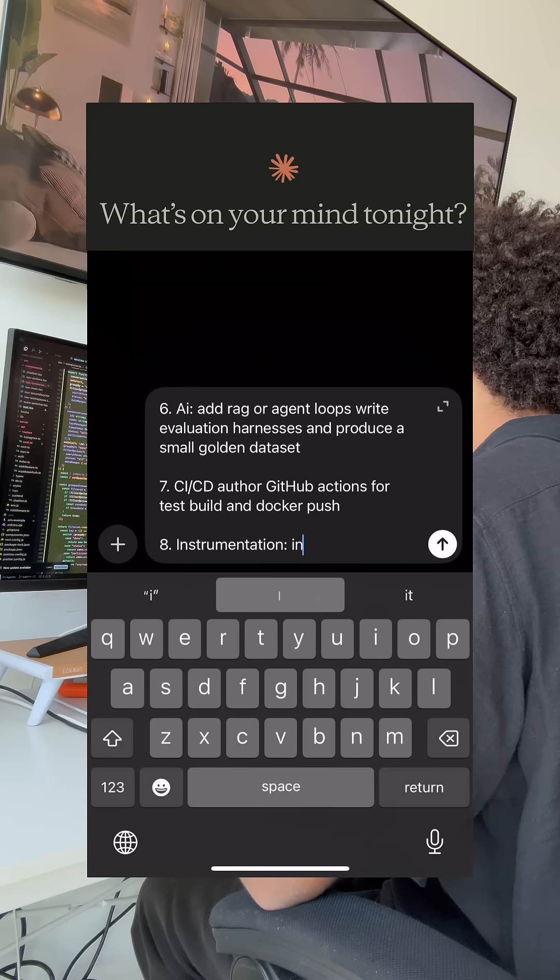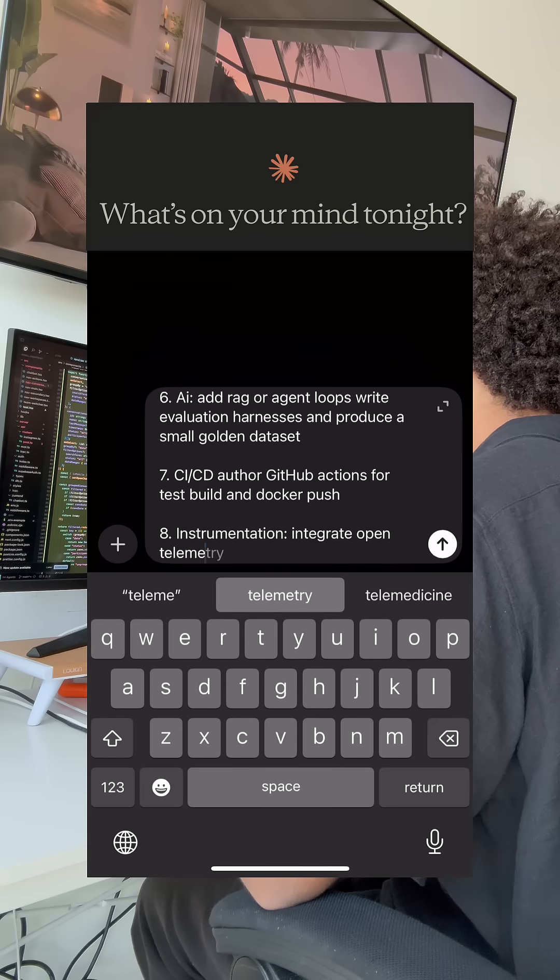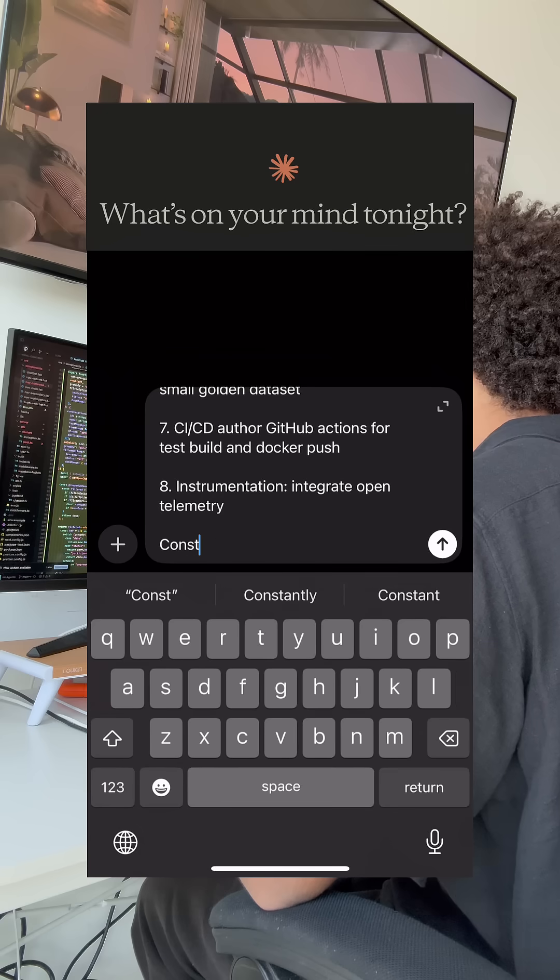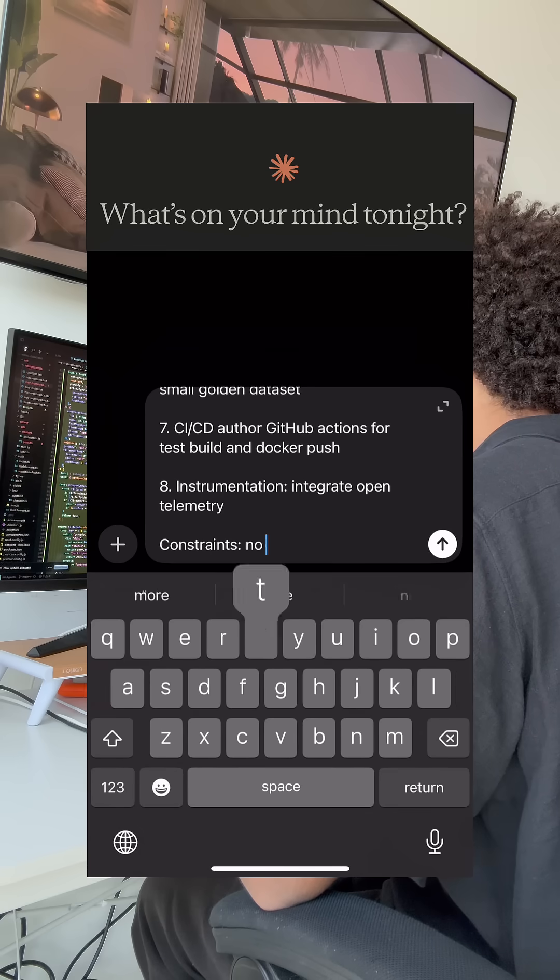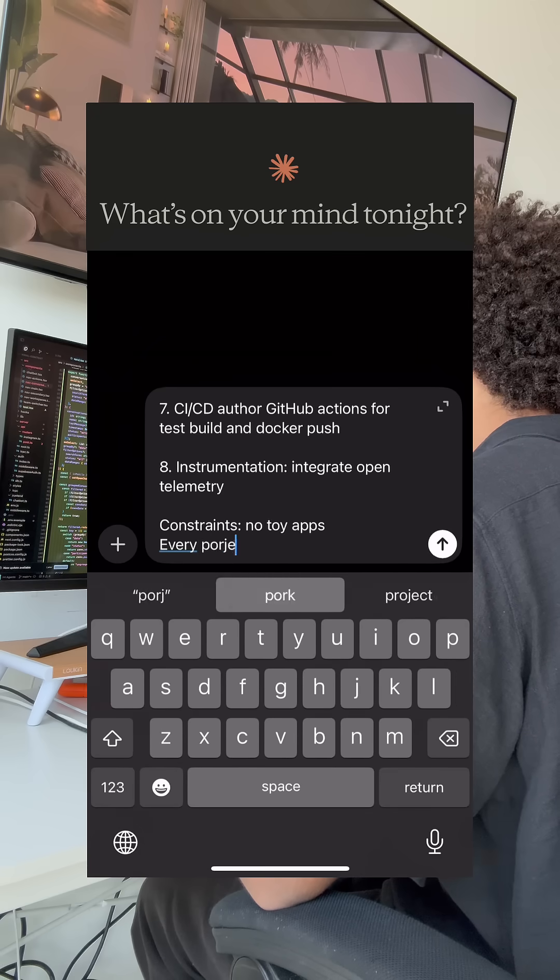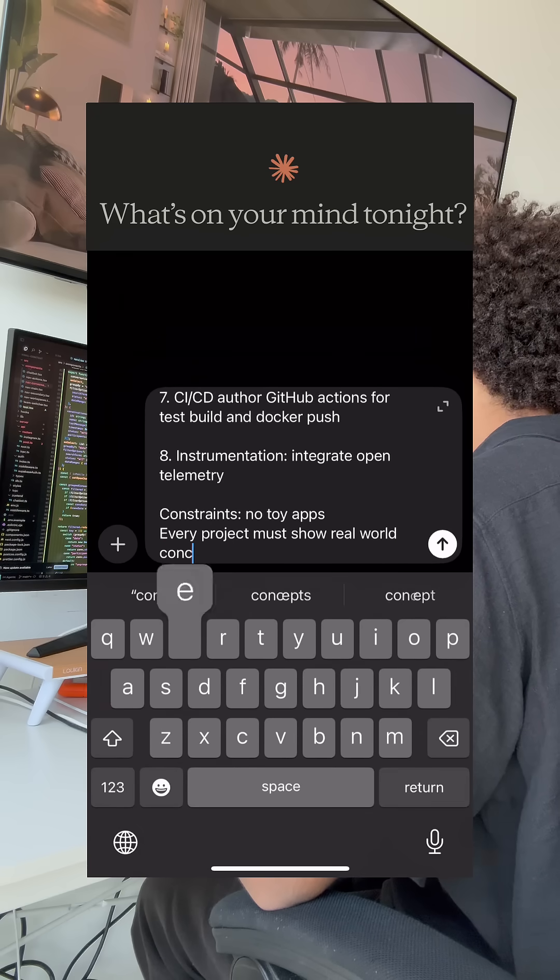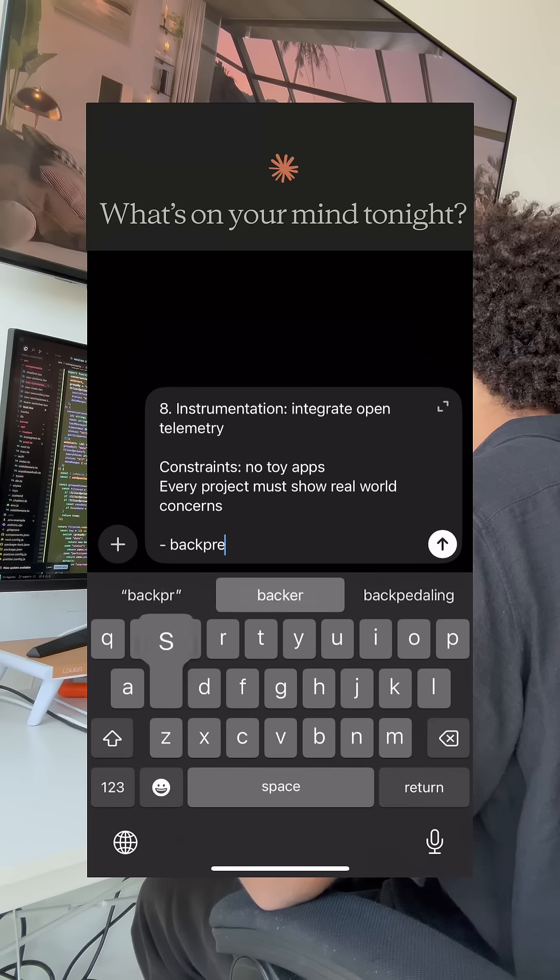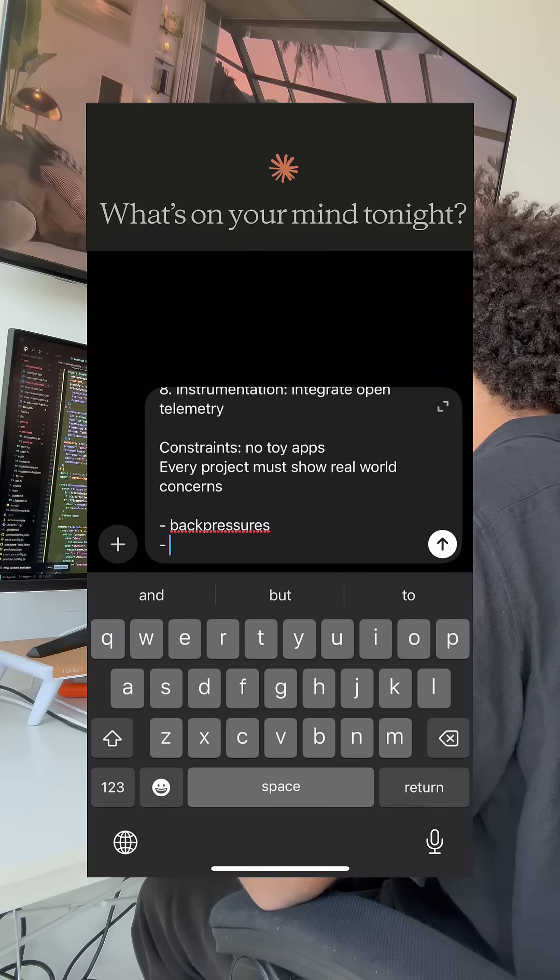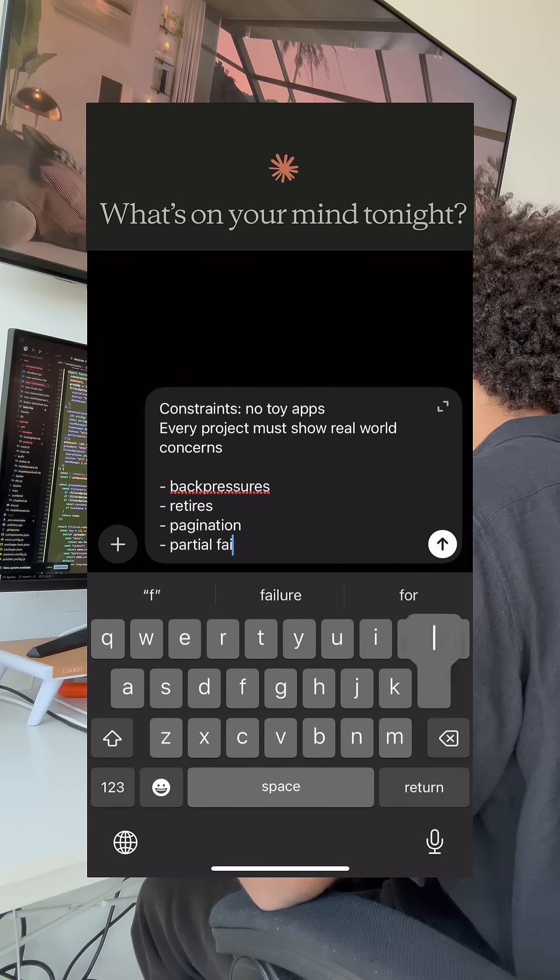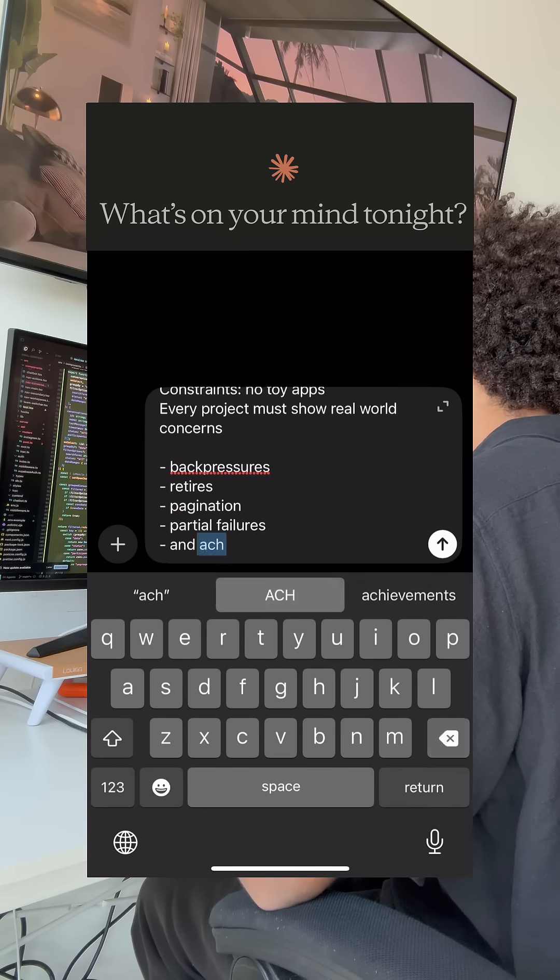Eight, instrumentation. Integrate open telemetry. Constraints: no toy apps. Every project must show real-world concerns. Back pressures, retries, pagination, partial failures, and schema migrations.